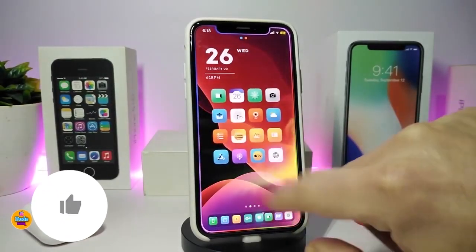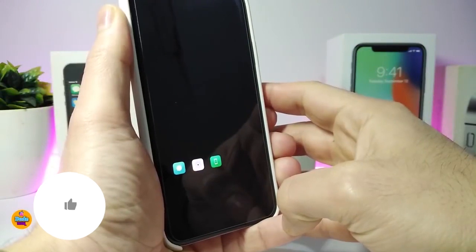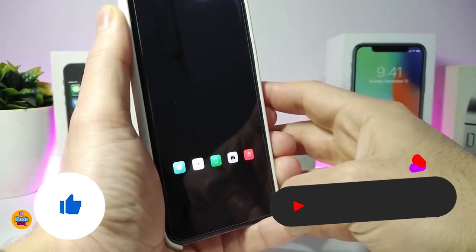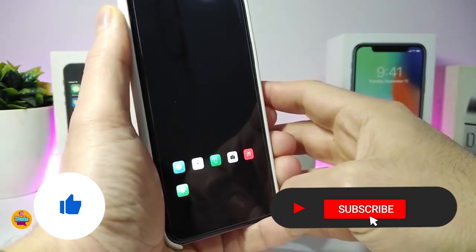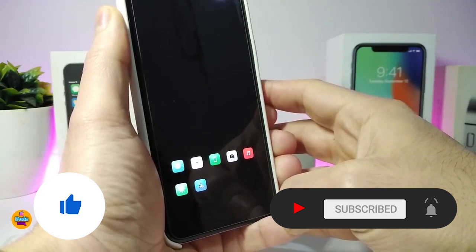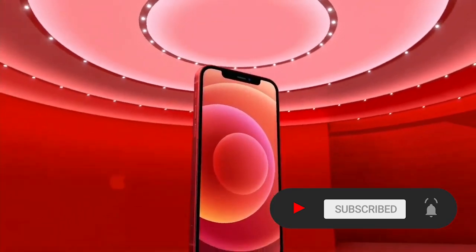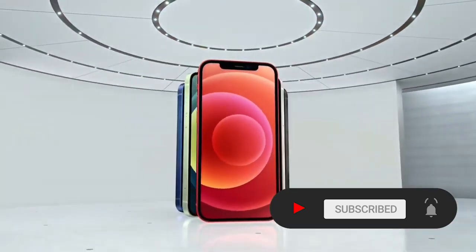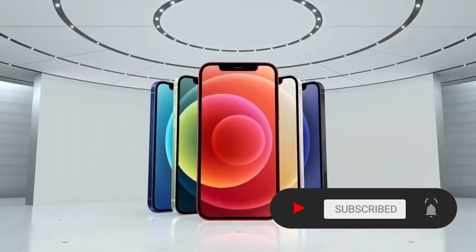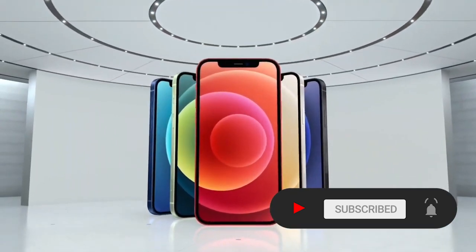Before I start today's video, I'm asking you guys to give the video a big thumbs up and also make sure to subscribe and hit that notification bell so you'll be notified whenever I release a new tweaks video.